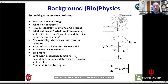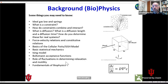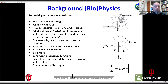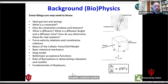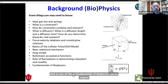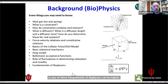Something about how fluctuations determine relaxation and mobility could be useful. Any of these fundamentals of biophysics can be helpful. We try to minimize the amount you need to know in the class, but if you're going to go on and use these methods in your research, having some of that background is helpful.